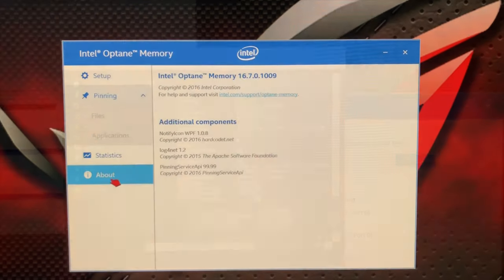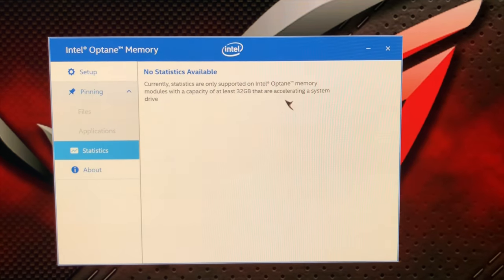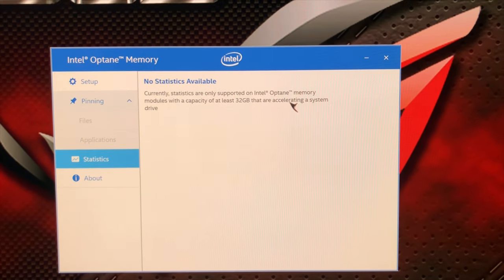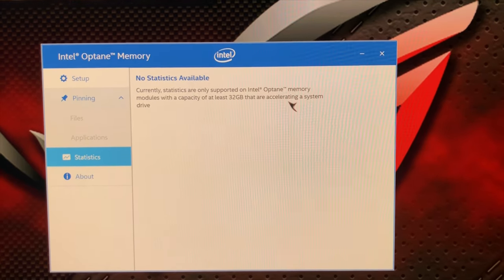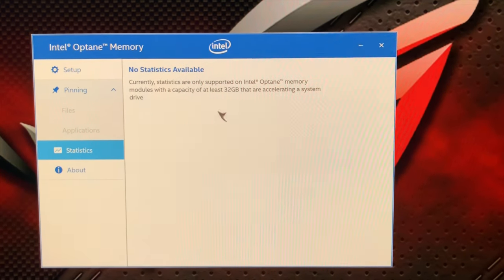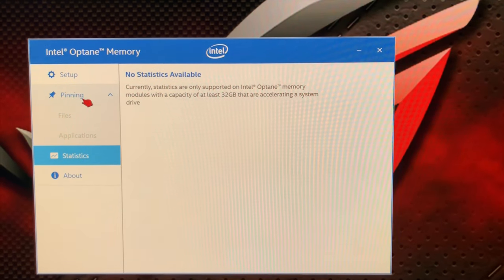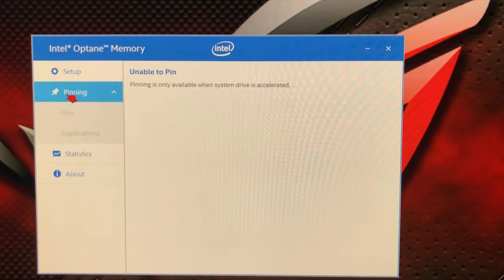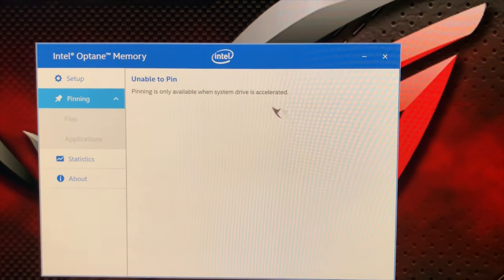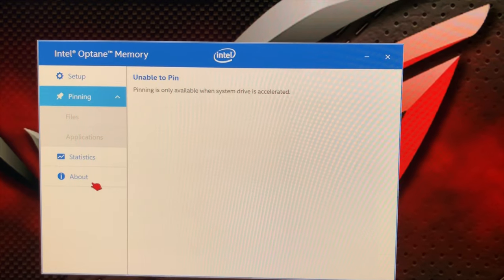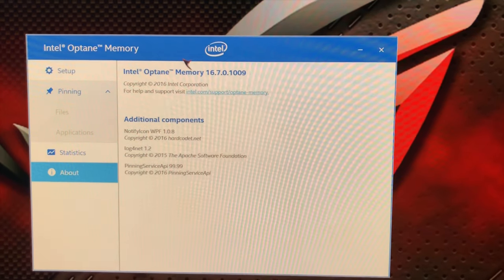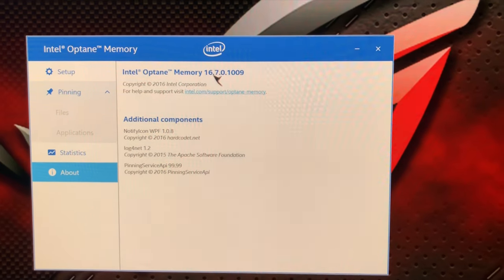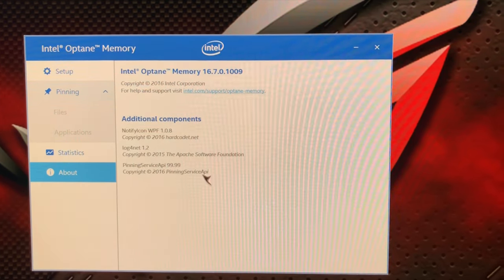Just very quickly, I figured out why there are no statistics available. I missed out on this crucial bit here where it says it only works when Optane is used to accelerate a system drive. Obviously on this system it's accelerating a secondary drive, and therefore this isn't available. Likewise, pinning isn't available either for the same reason. In order to use Optane to accelerate a secondary drive, you need to get version 16 and above.